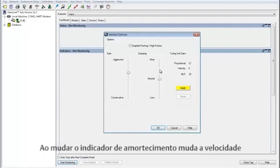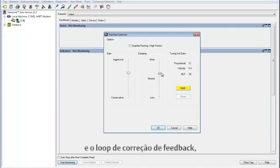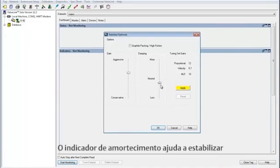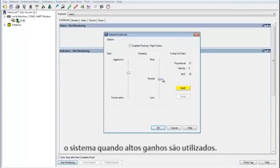Changing the damping changes the velocity and the minor loop feedback, but not the proportional values. The damping slider aids in stabilizing the system when high gains are used.